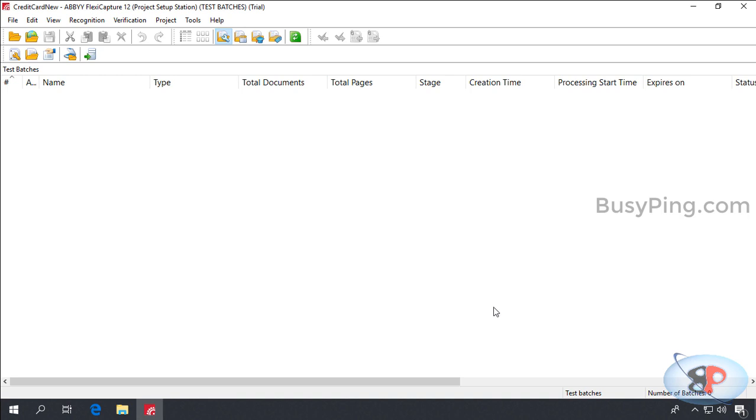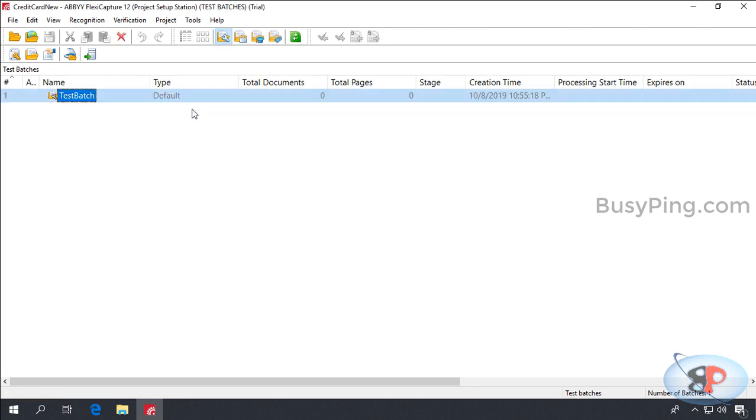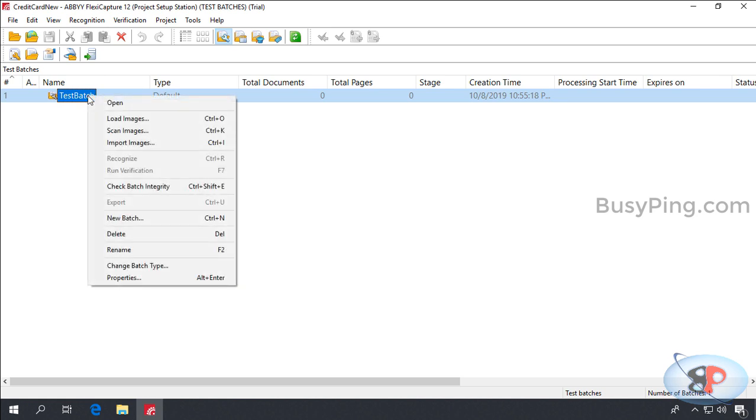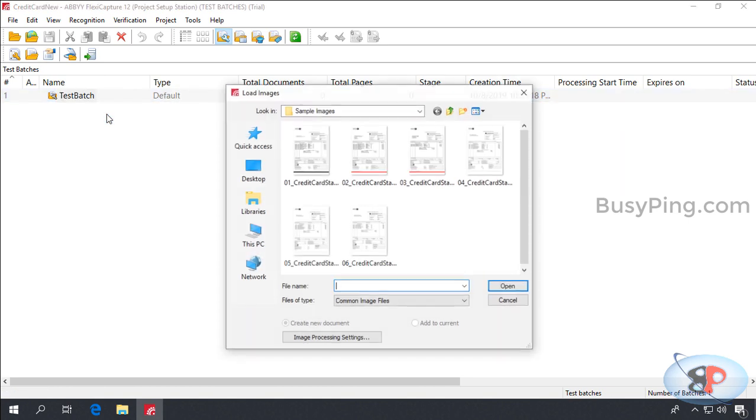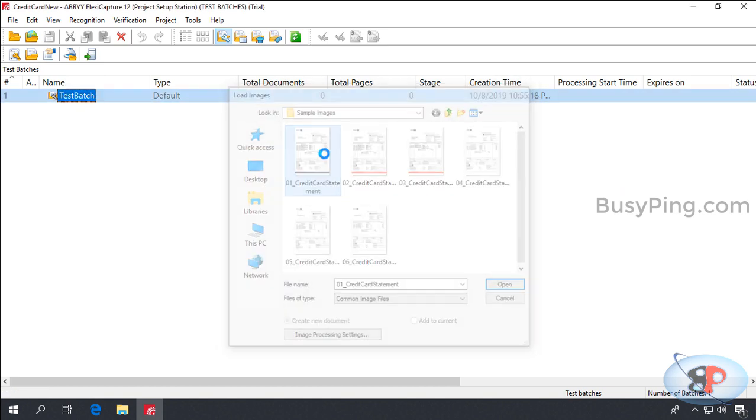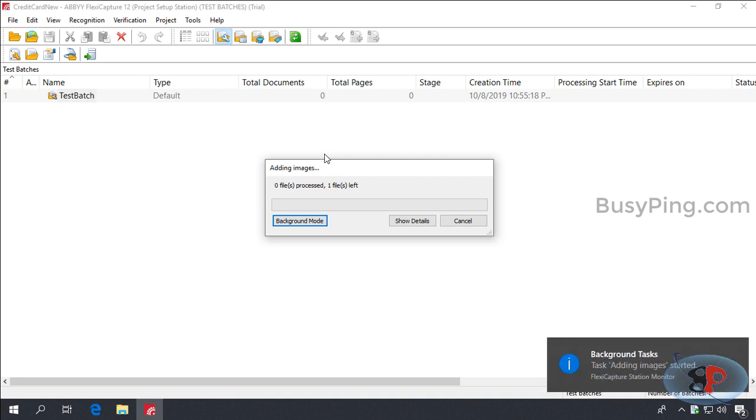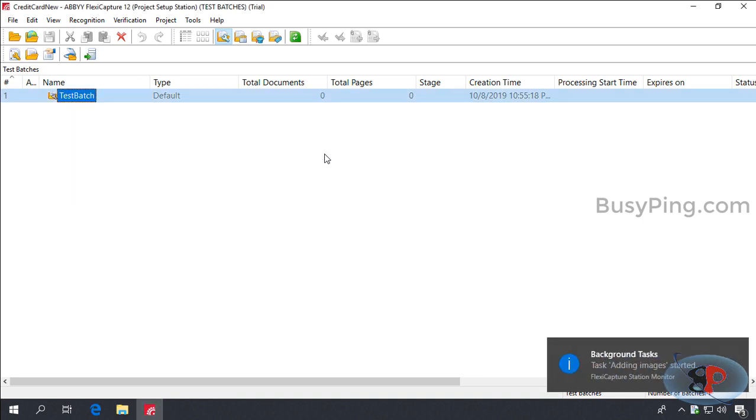Now let's load a sample credit card statement and see if it works. So, I'll switch to test batches by clicking this button. Then right click, New batch. And a new test batch will be created. Then in order to load a sample statement, I'll right click on the test batch, Load images. And I'll select the first statement by double clicking on it. So, the image is getting added and it'll start the recognition process right away.